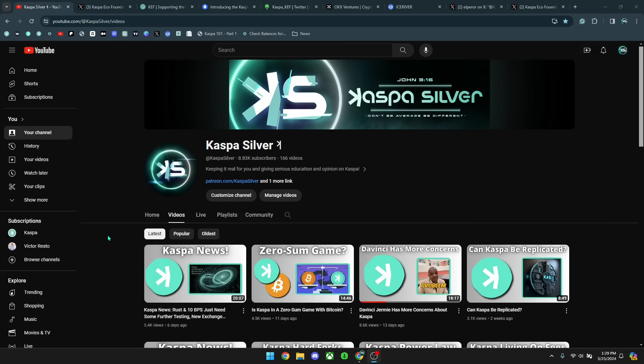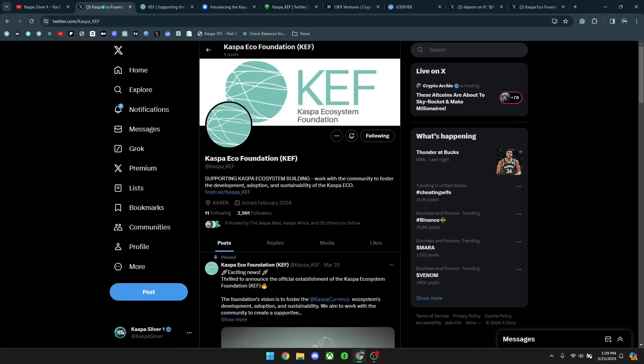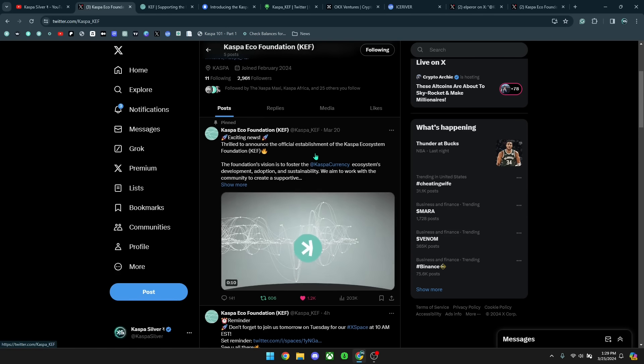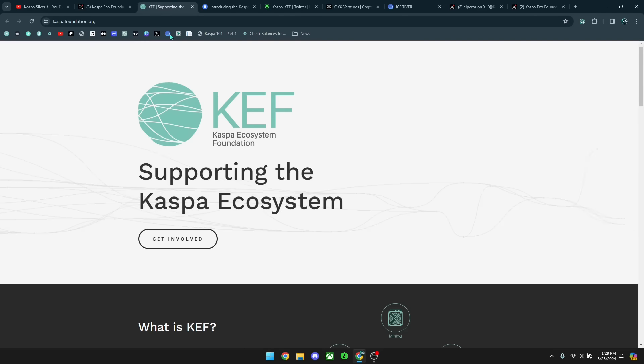Welcome back to the Kaspa Silver YouTube channel. In today's video, we're going to be talking about the Kaspa Ecosystem Foundation.